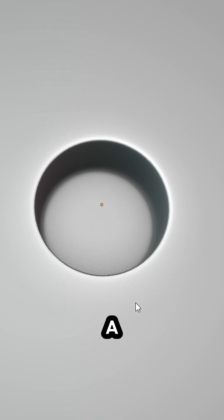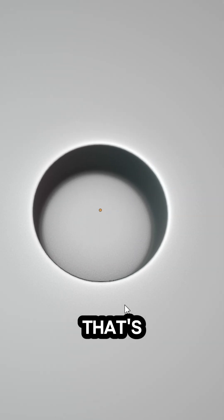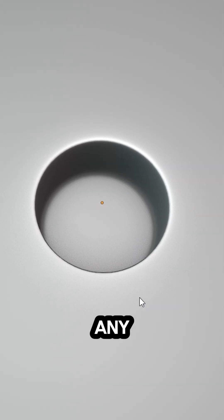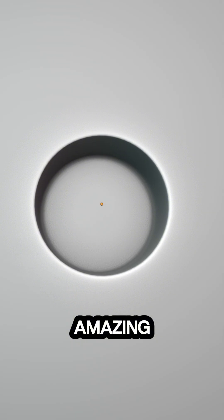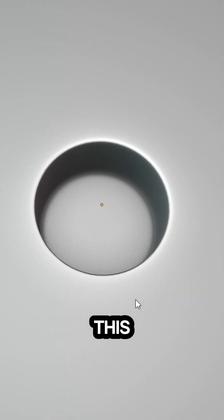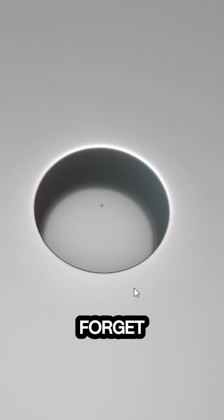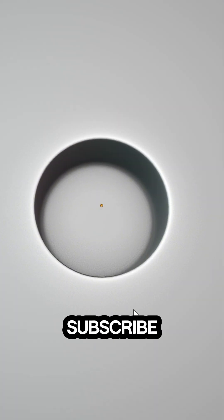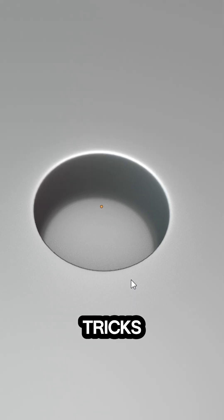There you have it. A perfectly circular hole that's ready to handle any subdivision. Isn't that amazing? Go ahead and try this out in your next project, and don't forget to like and subscribe for more 3D modeling tips and tricks.